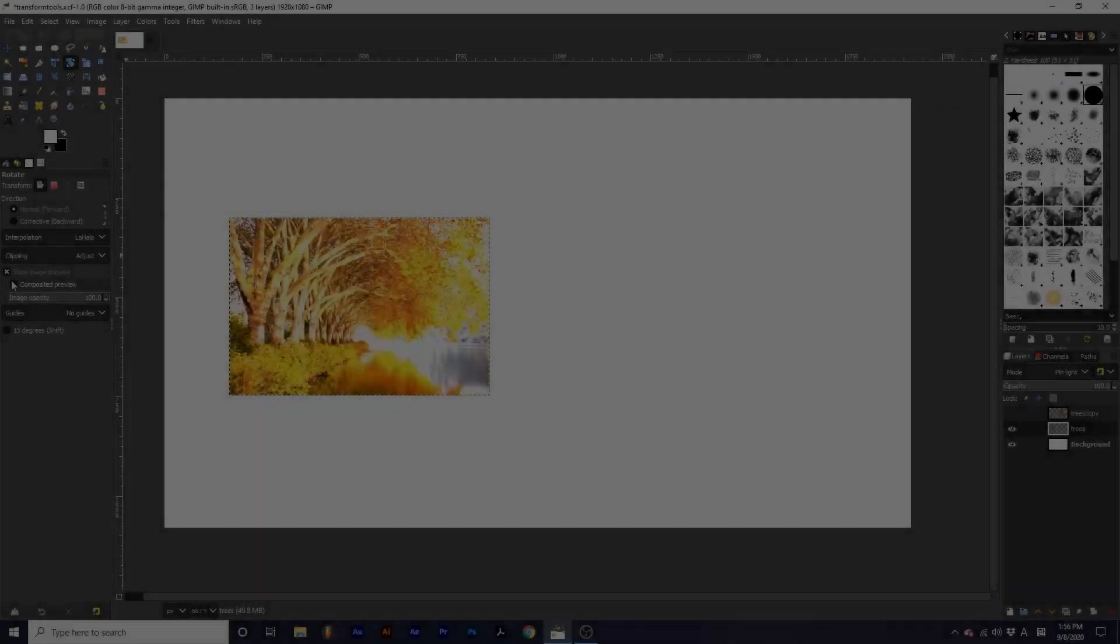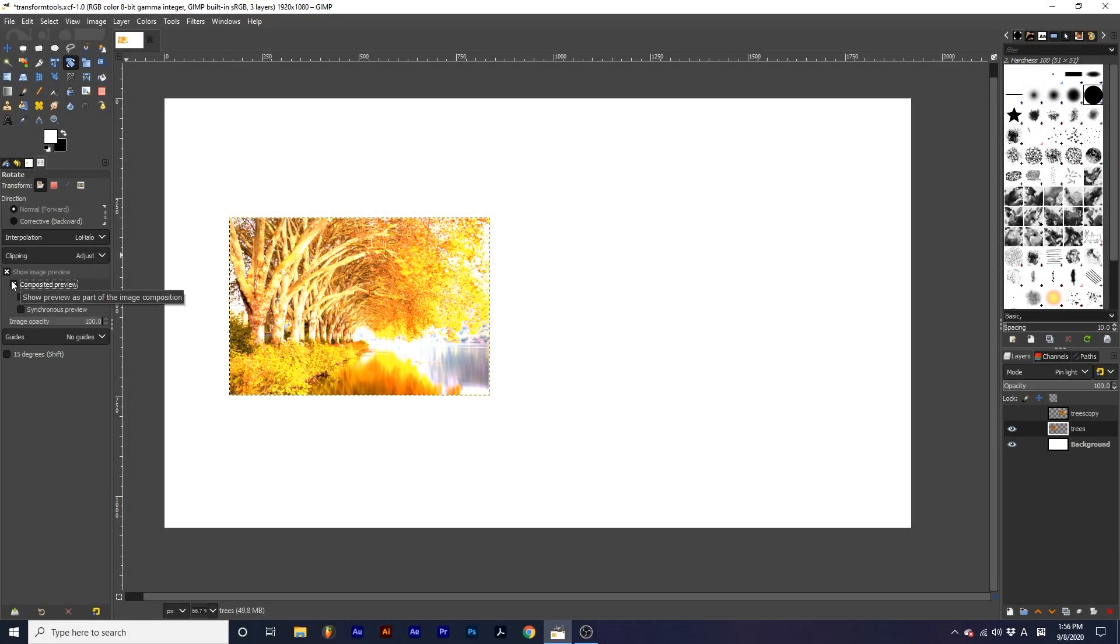With Composited preview checked, the blending mode remains as we transform.